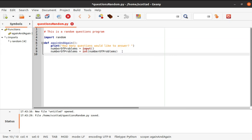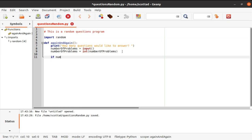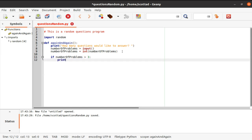Next we have our if statement: if number of problems is greater than three, we're going to print and let the user know they can only have up to three problems. If it's greater than three the user won't be able to continue. We're going to say 'sorry you can only answer up to three questions.'